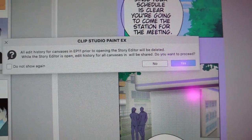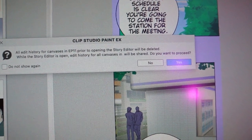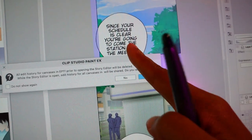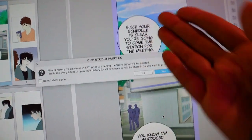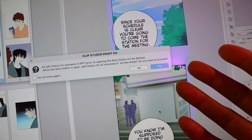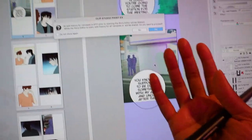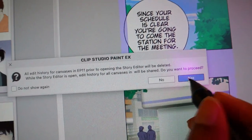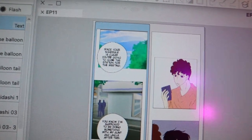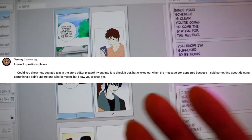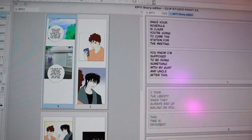Sometimes I get this pop-up even when I've already saved, so I just save again so I don't lose what I have written. I click save. Then I get a different pop-up: 'All edit history for canvas in Episode 11 prior to opening the story editor will be deleted.' I have no clue what that means — I just say yes. The text is still going to be there since I already saved it. As a rule of thumb: if you're worried, save and then click 'Open Story Editor.' I save, open the story editor, and click yes.